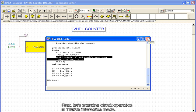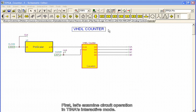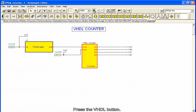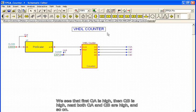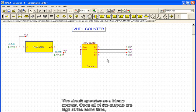First, let's examine circuit operation in Tina's interactive mode. Press the VHDL button. We see that first QA is high, then QB is high, next both QA and QB are high, and so on. The circuit operates as a binary counter.